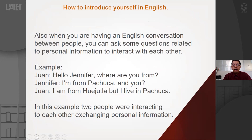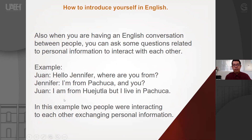Also, when you're having an English conversation between two or three people or more, you can ask questions related to personal information to interact with each other. Look at the example: Hello Jennifer, where are you from? — I'm from Pachuca, and you? — I'm from Huejutla, but I live in Pachuca. In this short example, two people are interacting and exchanging personal information. These are basic questions you can use every time you are interacting with new people that you don't know.